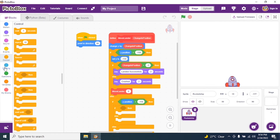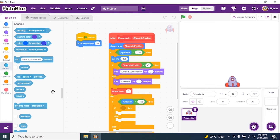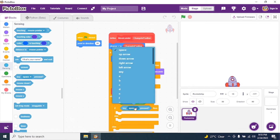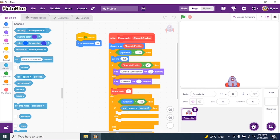Inside that block, I add another if-else for keyboard control. I go to Sensing and use 'When key space is pressed'. When the space bar is pressed, I can control the rocket and bring it down slowly so it doesn't crash. I'm using the space bar — you can also use the up arrow.